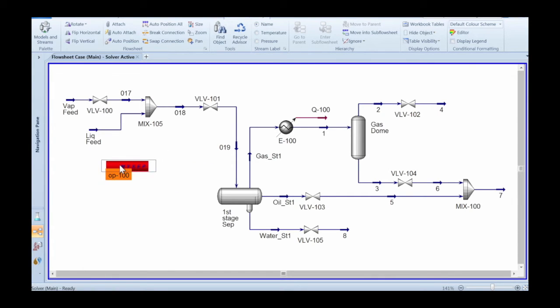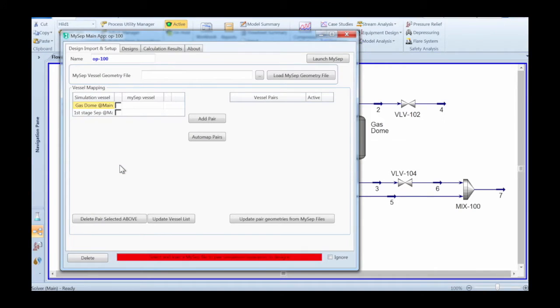You can change the name of the app or leave it at the default OP100. The app will have found all the separators in your case.